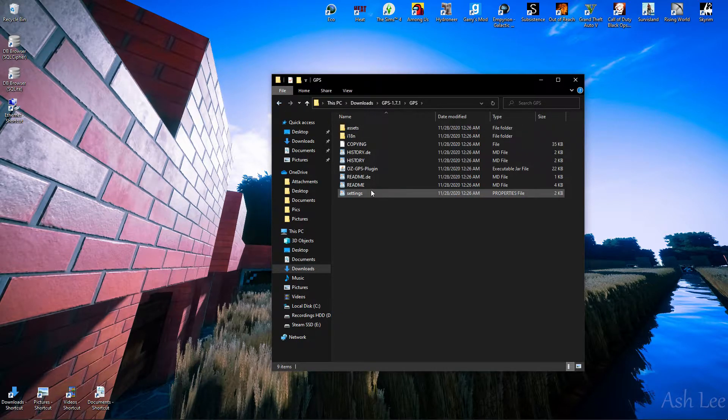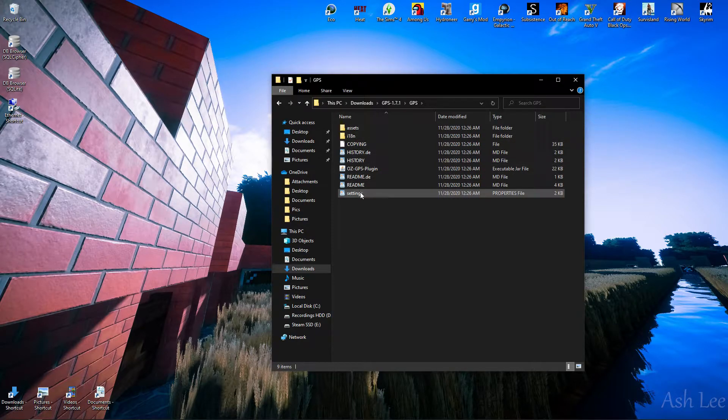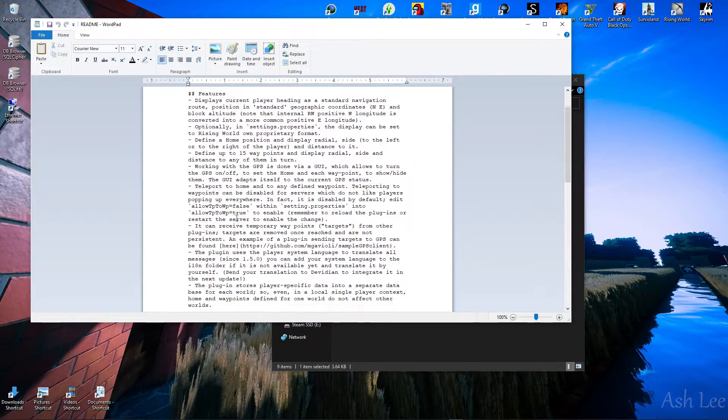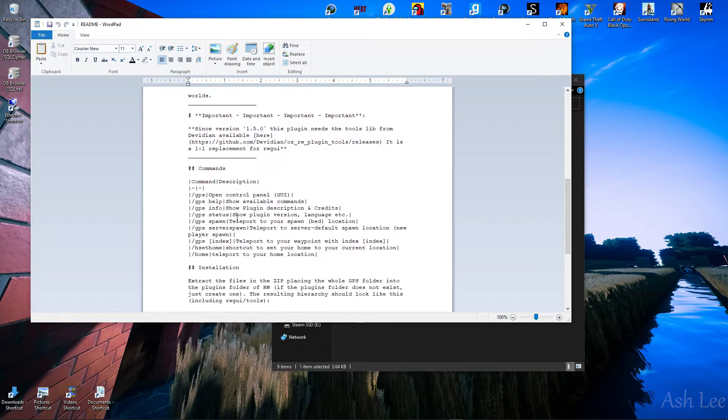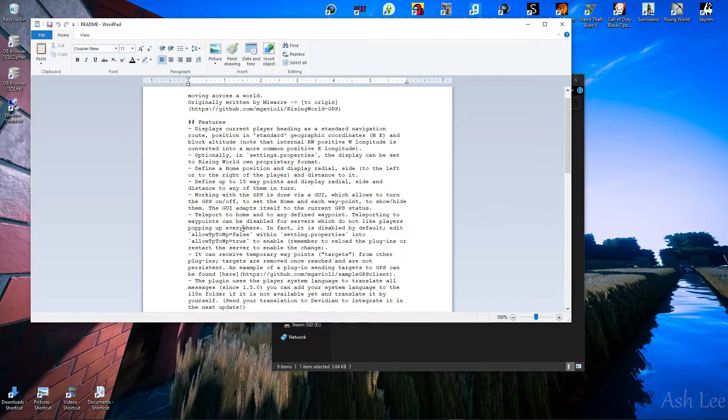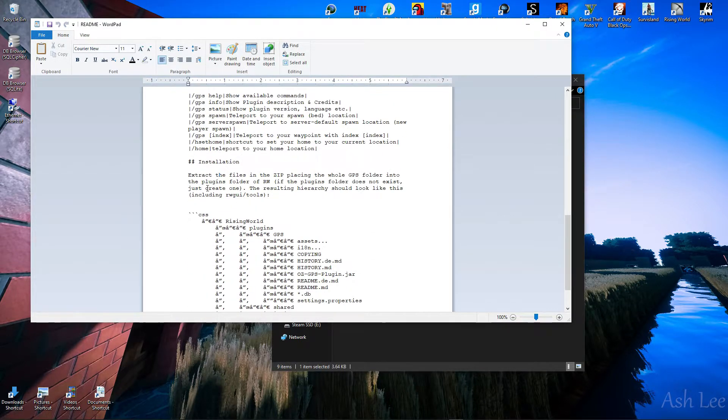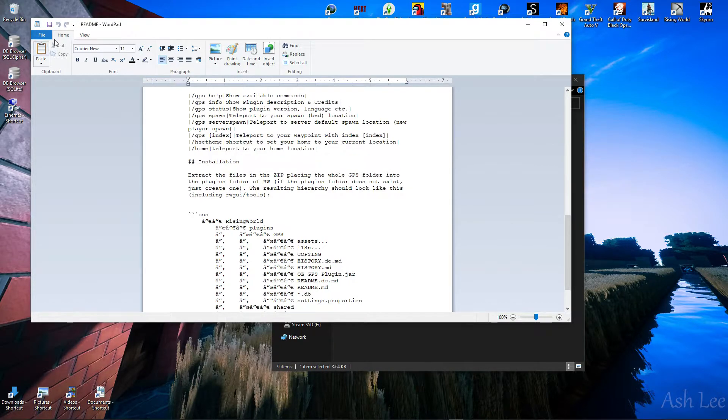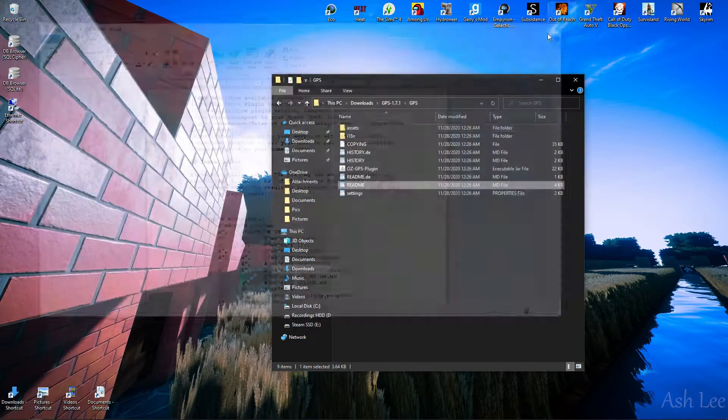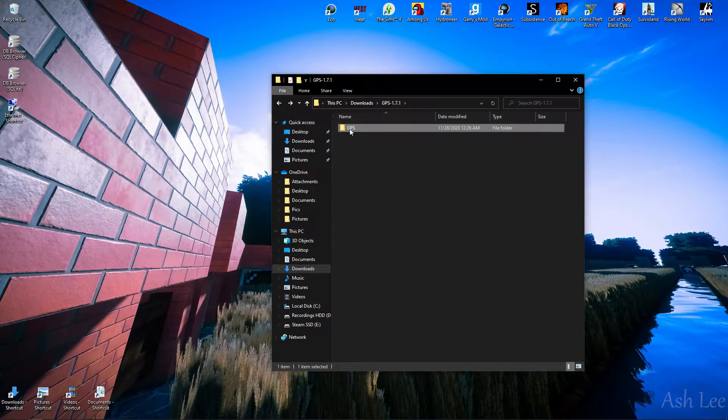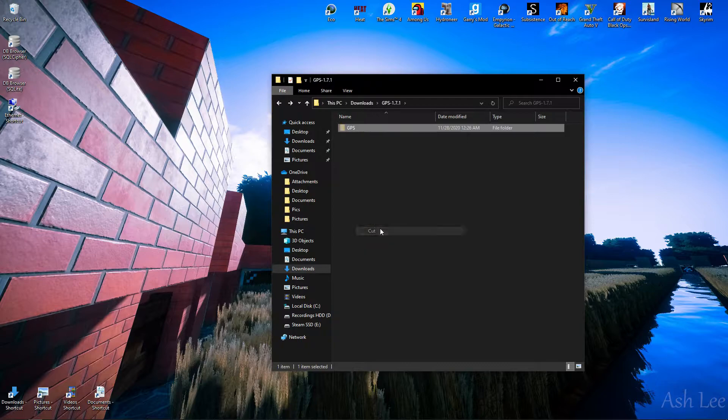I guess I'll just... Let's see if there's any install information, installation, extract files, and all the GPS folders. Okay, that seems simple. Sometimes that actually requires you to do other things, so cut.